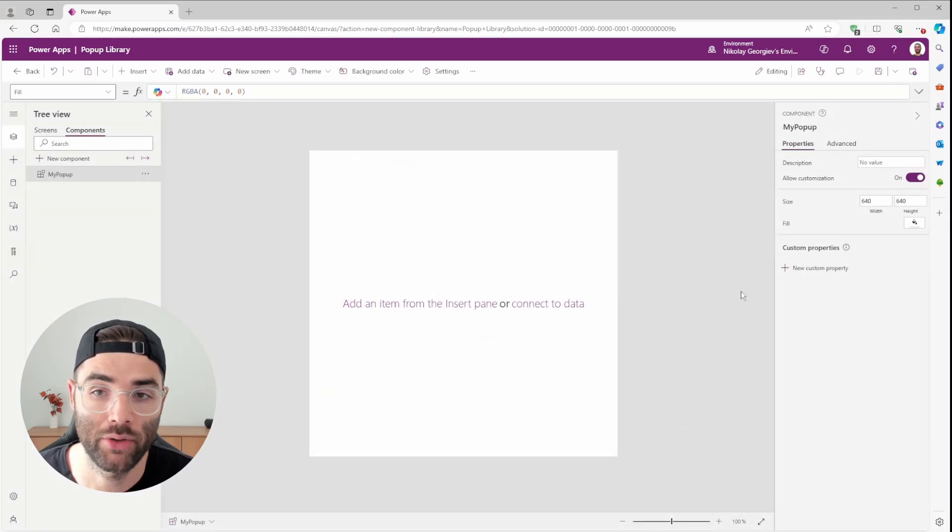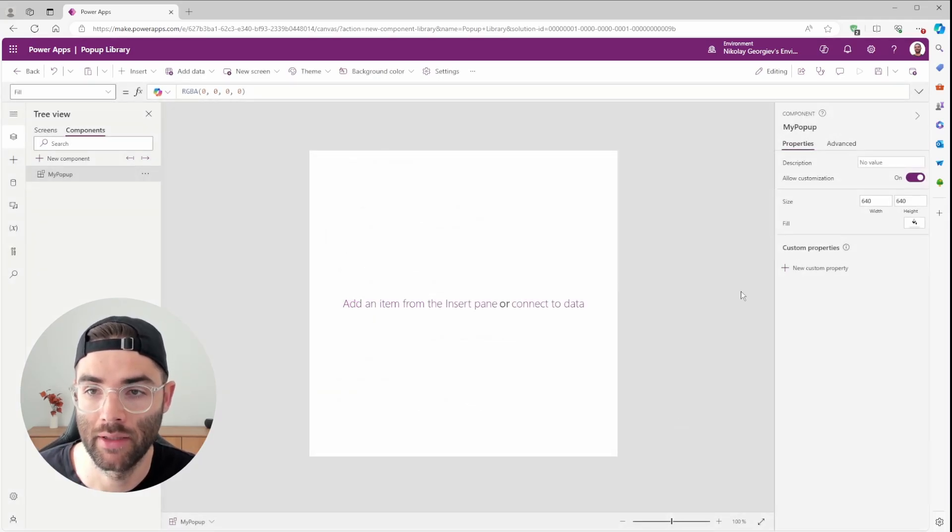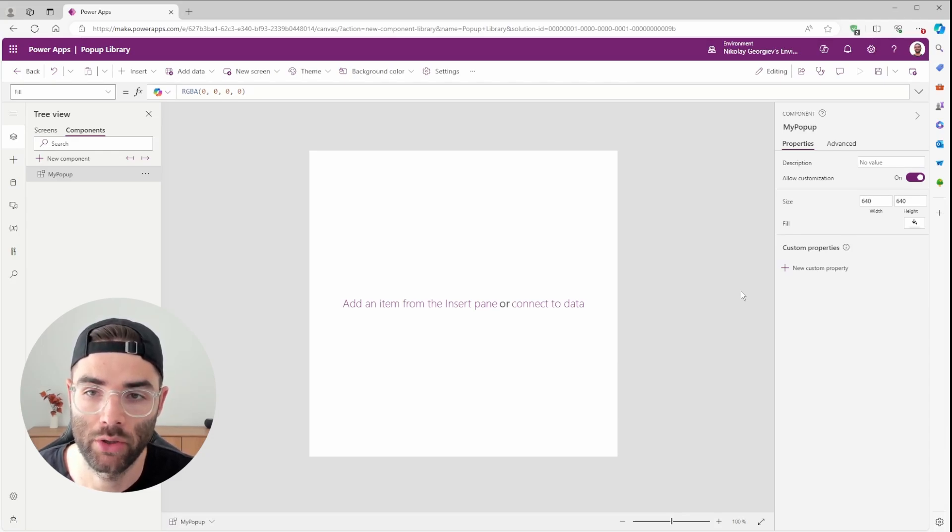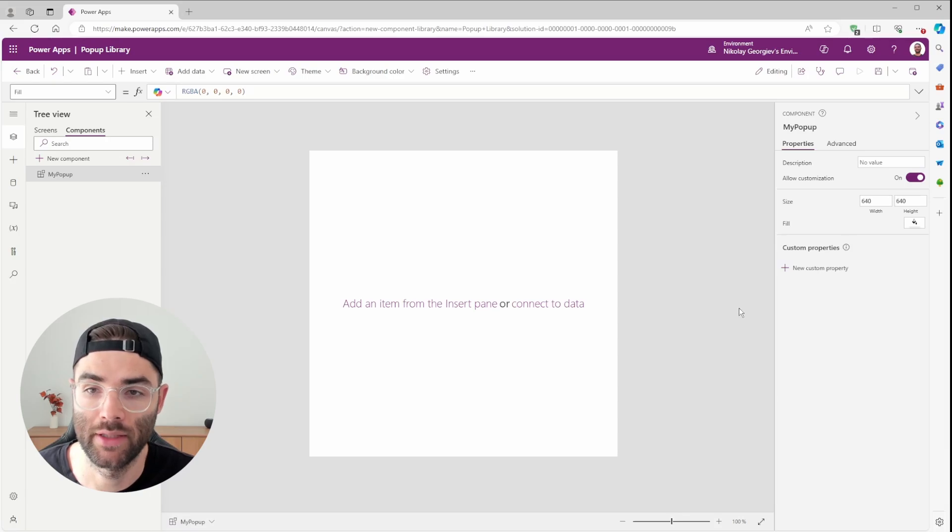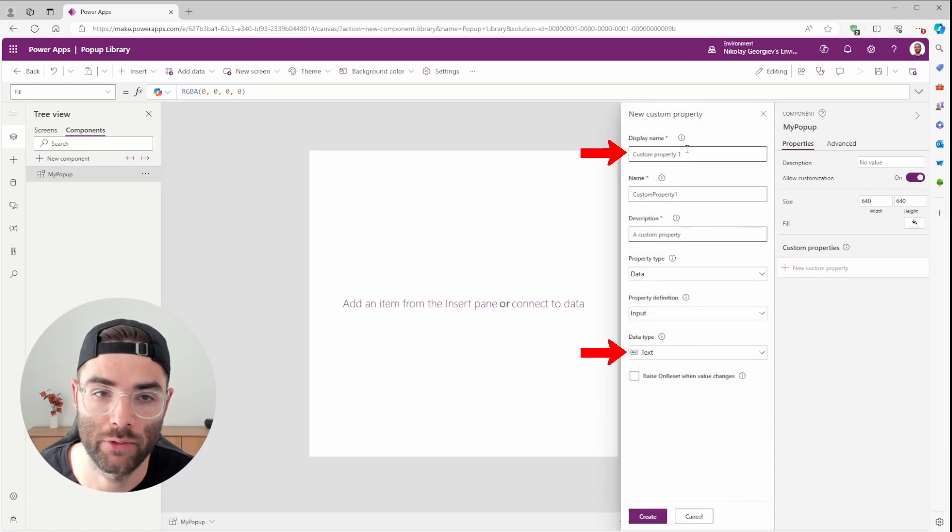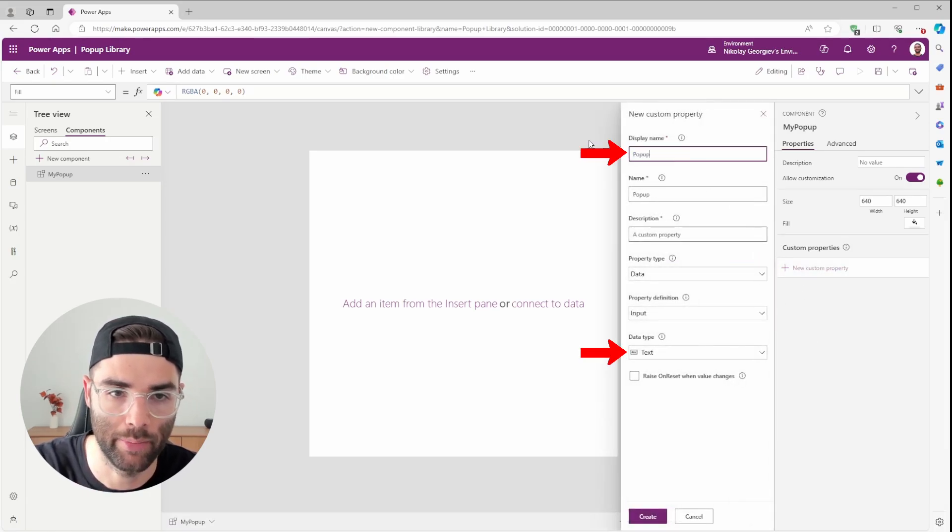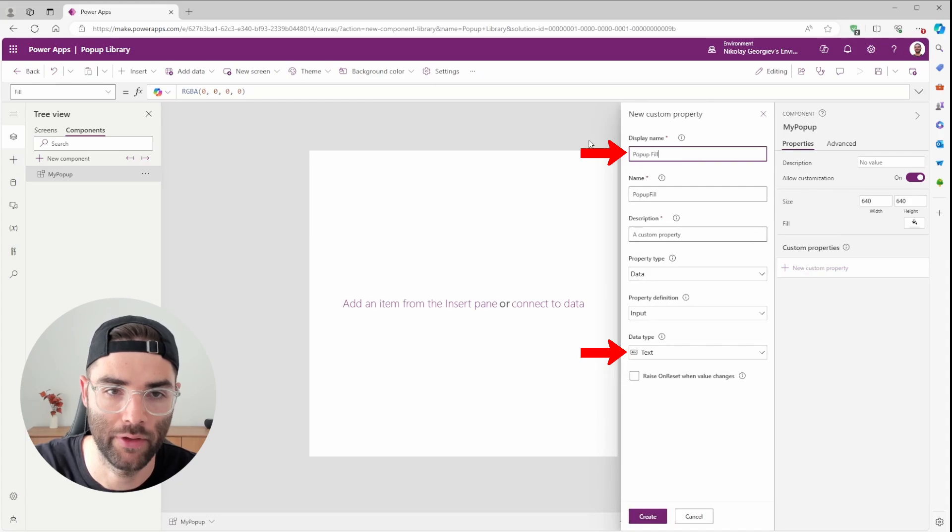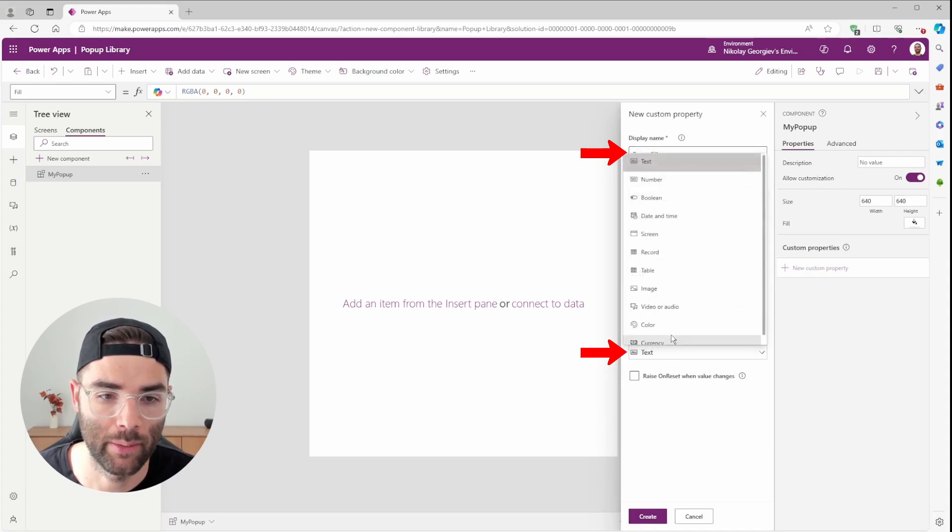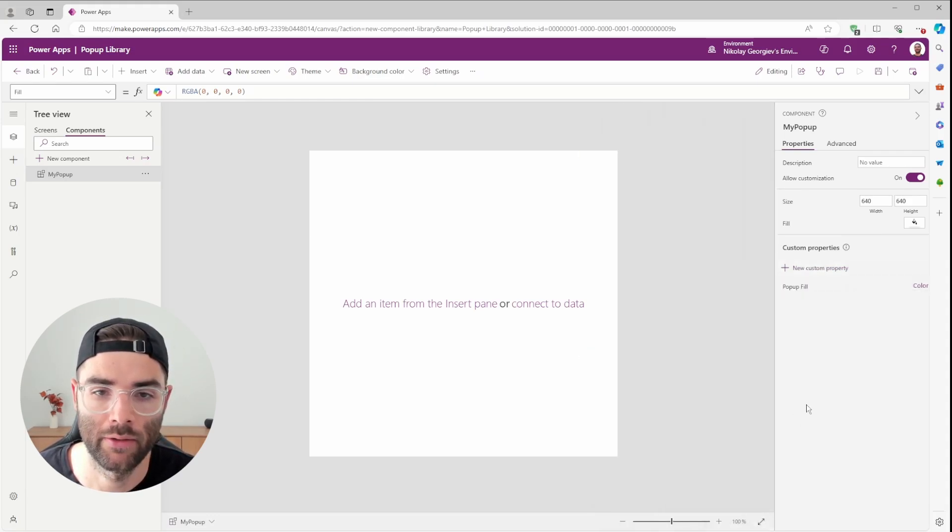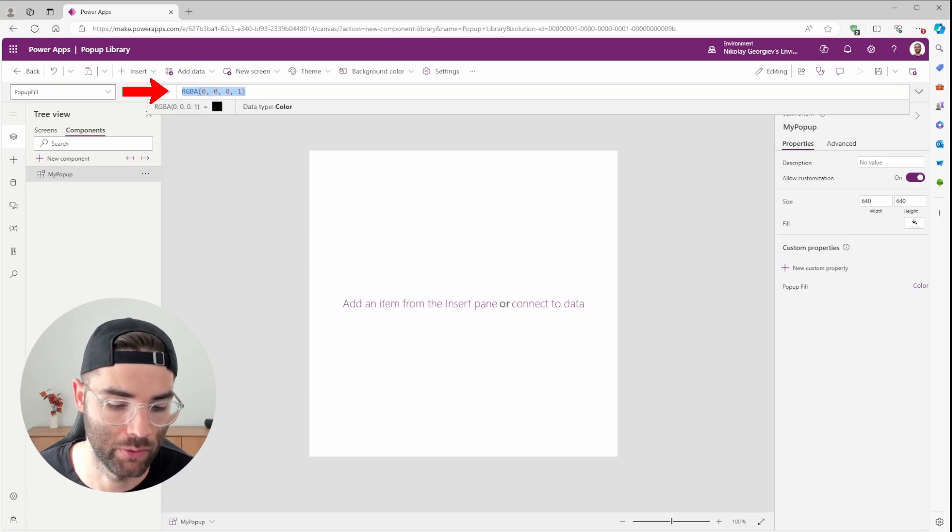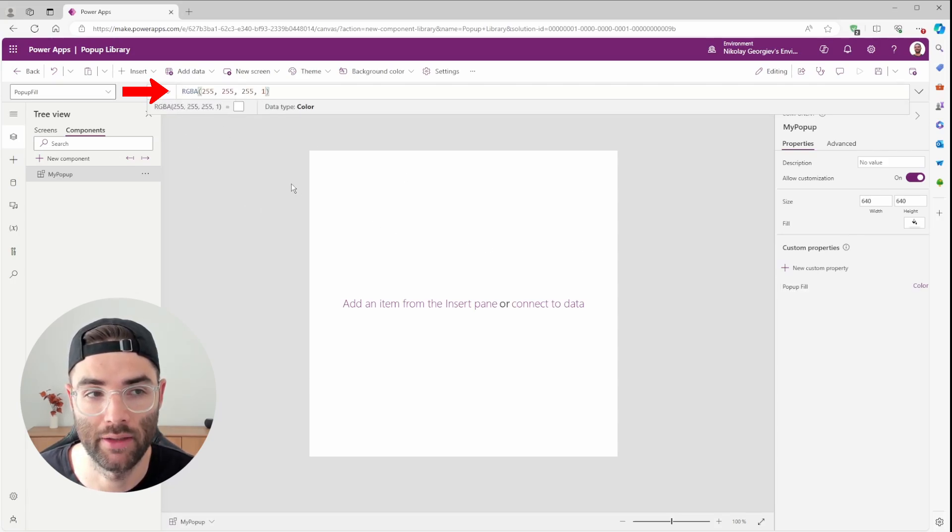Now let's create all the custom properties that we're going to want to customize when we eventually plug this component into each of our apps. You can create more or less of these depending on your needs, but let's go through the ones that I did. Let's create the first one. I'll do this one and call it Pop-up Fill with a data type color. And we click Create. I'll also set its default value to this, which represents the color white.